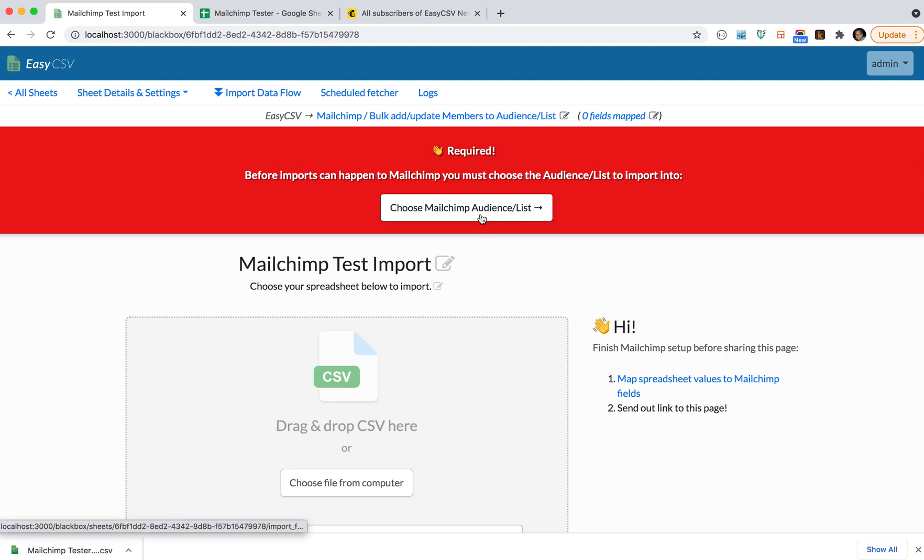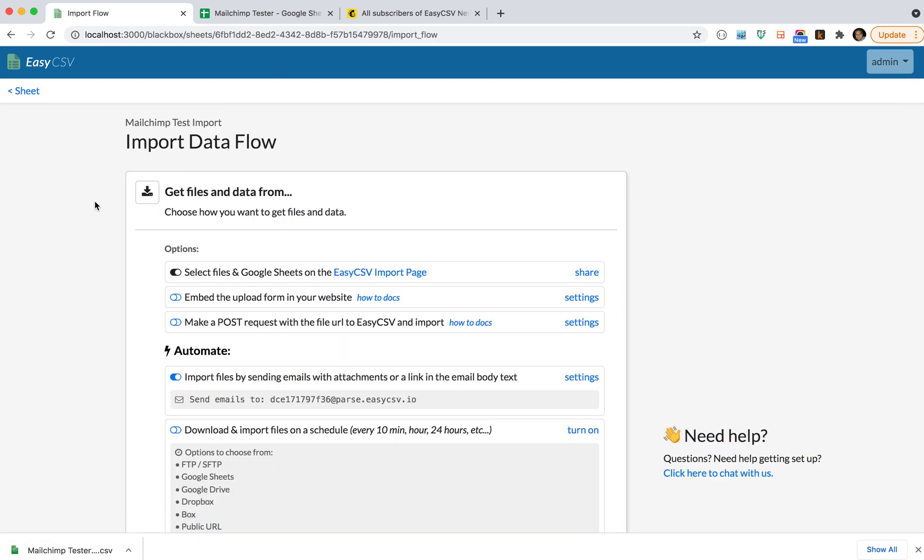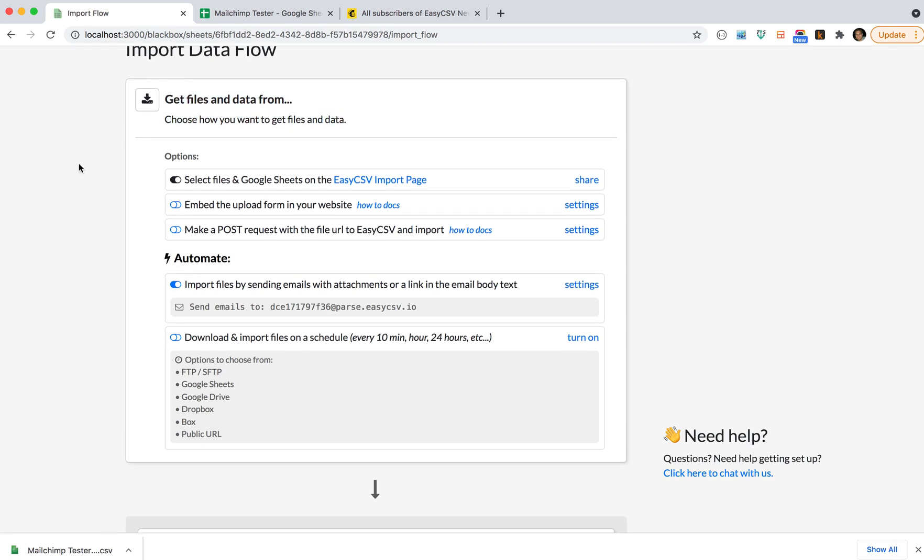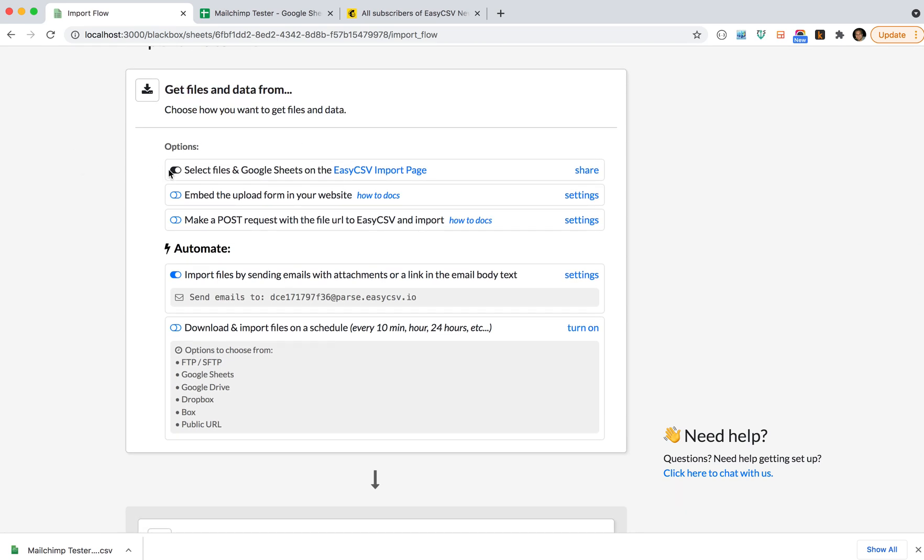You can either click this button or you can go to the import flow. The import flow is just a diagram of how everything works. It talks about how you're going to get the files, like you can drag and drop on your import page.